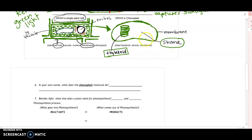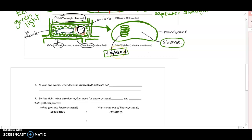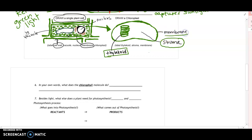Over here there's open space called the stroma. It's not really half thylakoid and half open — I draw it that way to help understand the process. Thylakoid exists throughout, and whatever is not thylakoid we call stroma. The chloroplast is surrounded by a double membrane, just like the cell's membrane.